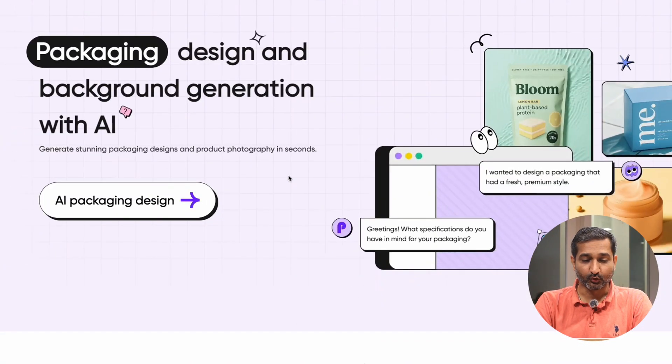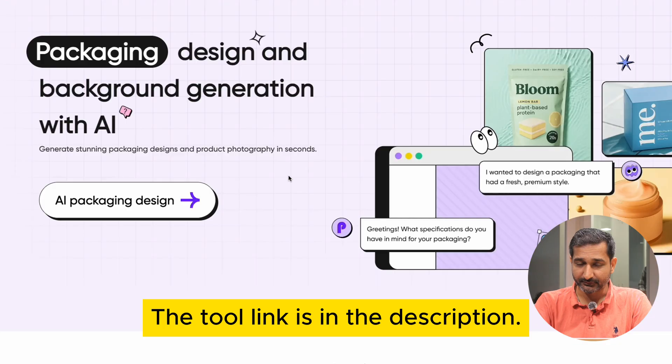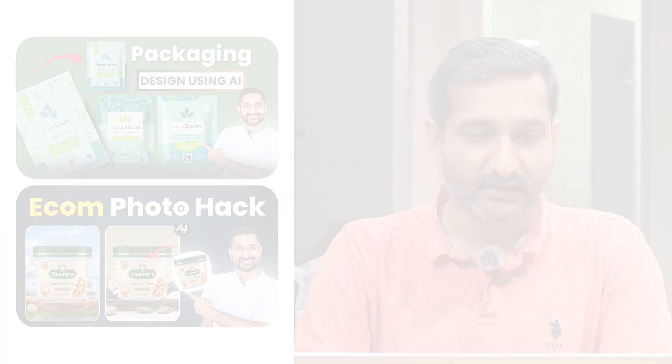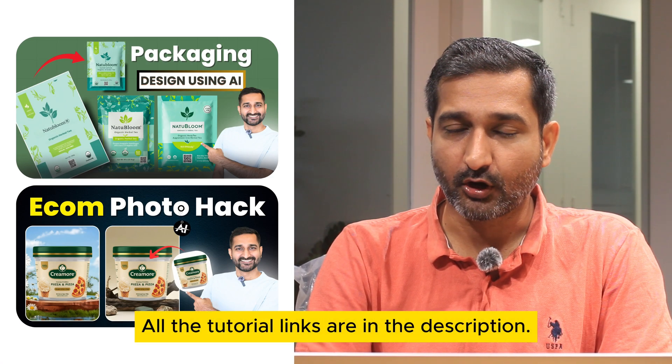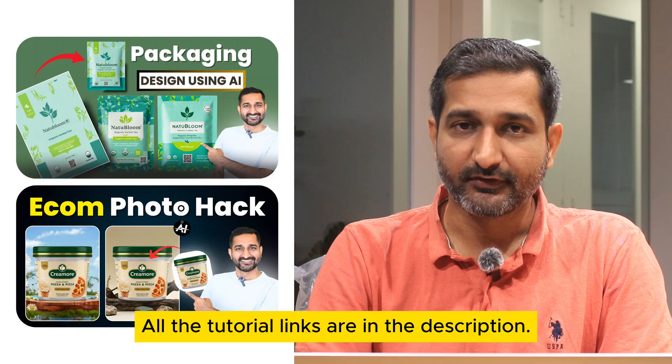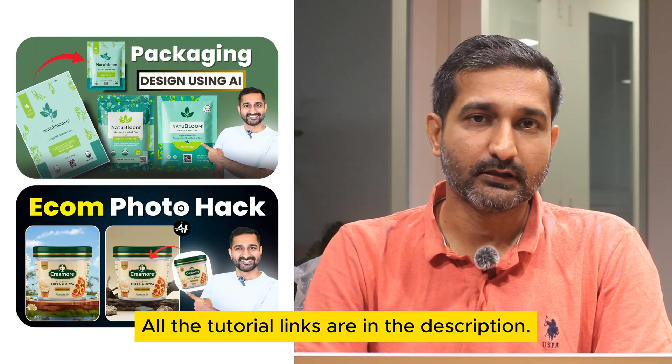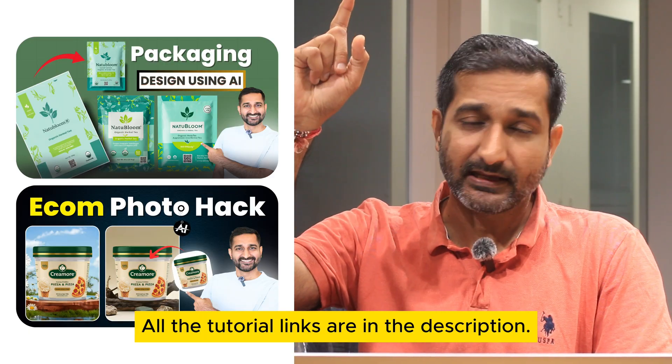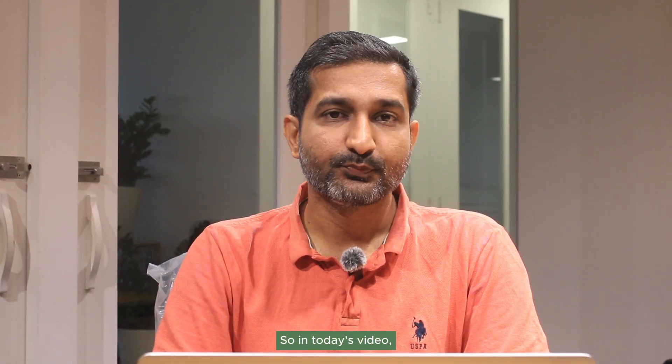First, go to the tool's website. The link of the tool you can find in the description. The tool name is Packify and I have created some videos on different features. You can check out the link in the i button as well as in the description.